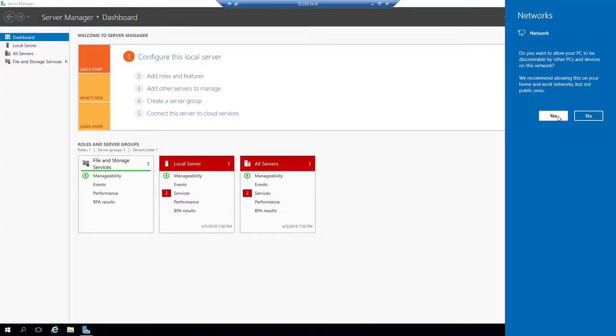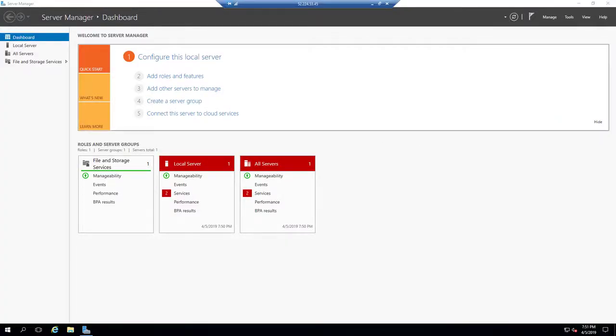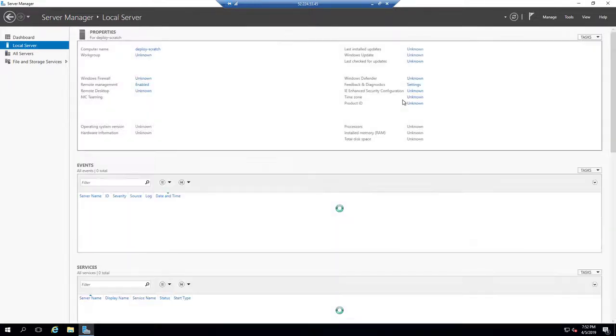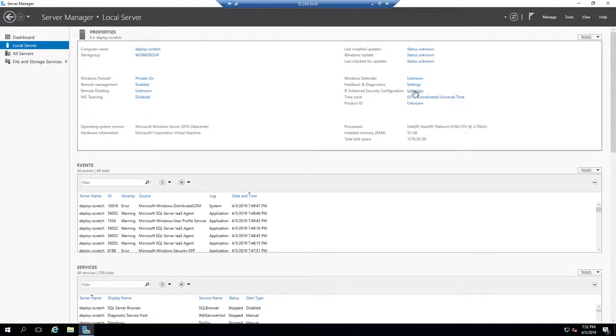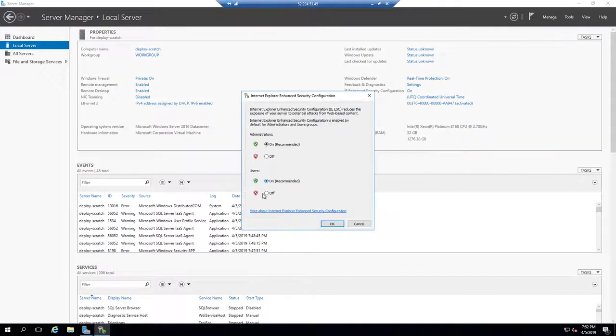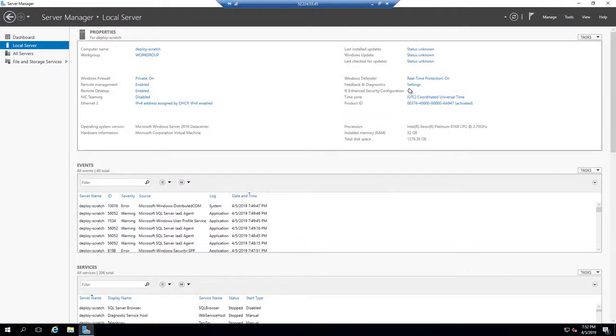Now that we've set up our IaaS VM with SQL Server Developer Edition, I'm going to set up a couple things that I generally do. I turn off Enhanced Configuration, then I turn off the Local Firewall.